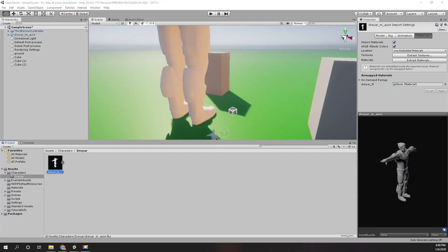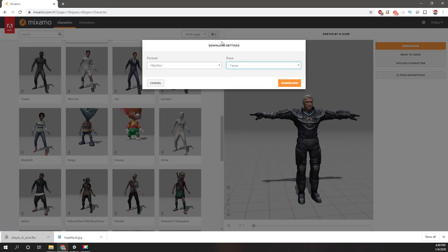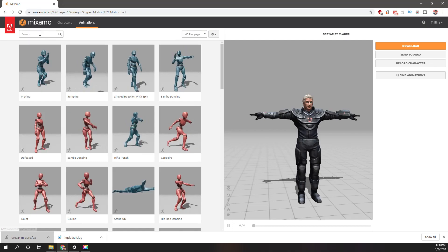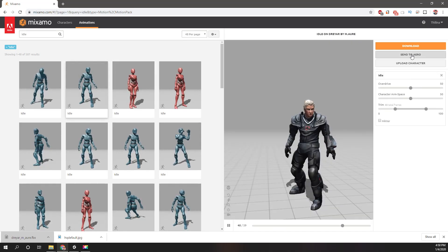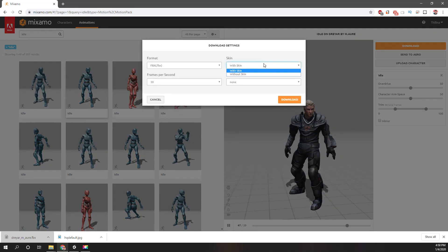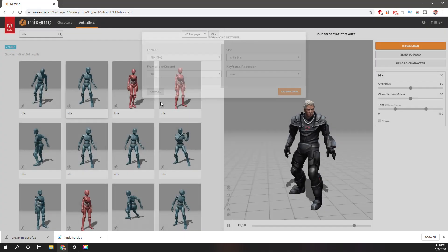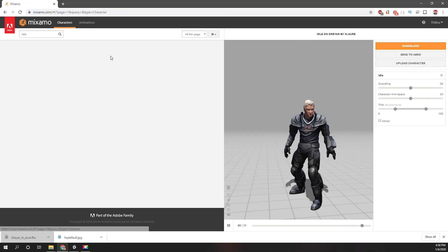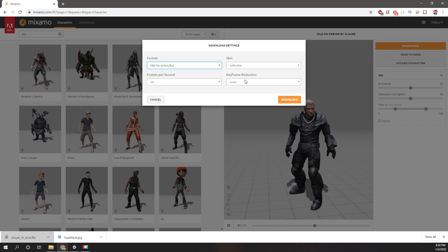I need to fix the scale. I remember there was an option to download specifically for each game engine such as Unity and Unreal. Let's go for an idle animation. Here we have the option 'FBX for Unity' — maybe I had that before. Let's download it again as FBX for Unity with skin.